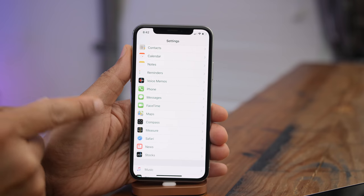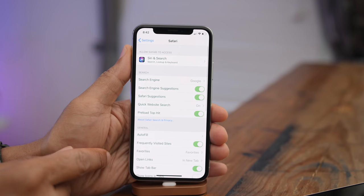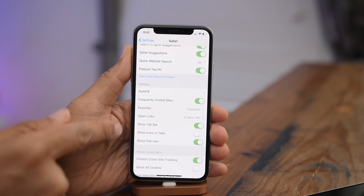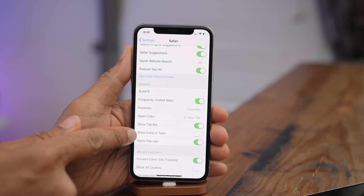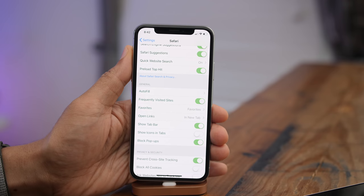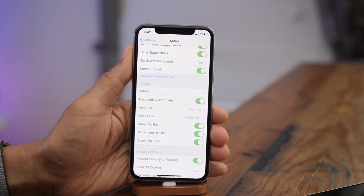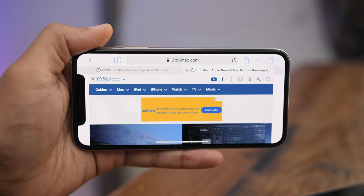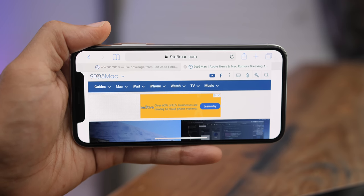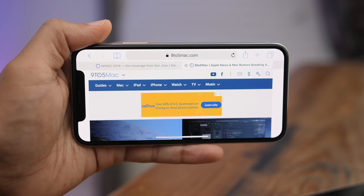This is probably one of my favorite iOS 12 features — favicons in your Safari tabs. You can enable this directly from Safari preferences with the 'Show Icons in Tabs' toggle. When you enable that, you'll see the little favicon for each site in each tab. All I can say is: finally.